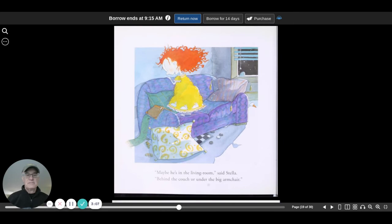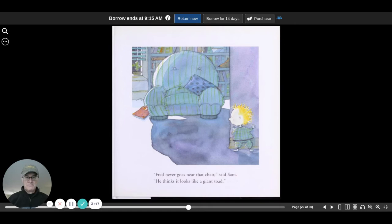Maybe he's in the living room, said Stella. Behind the couch, or under the big armchair. Fred never goes near that chair, said Sam. He thinks it looks like a giant toad.